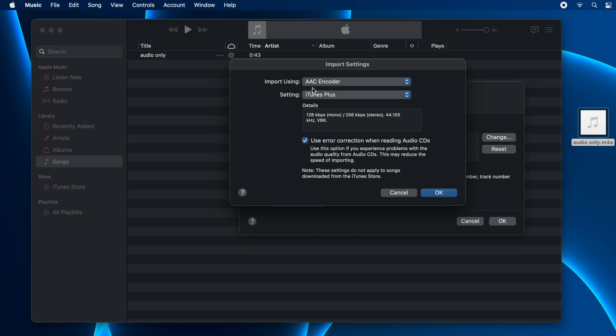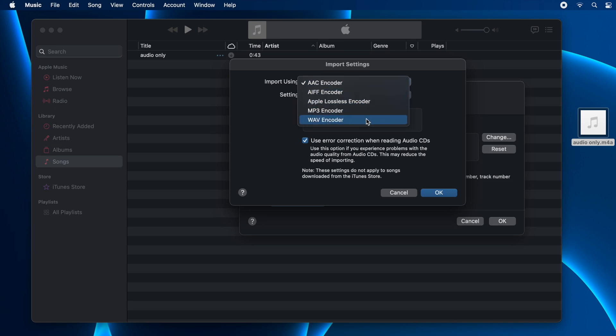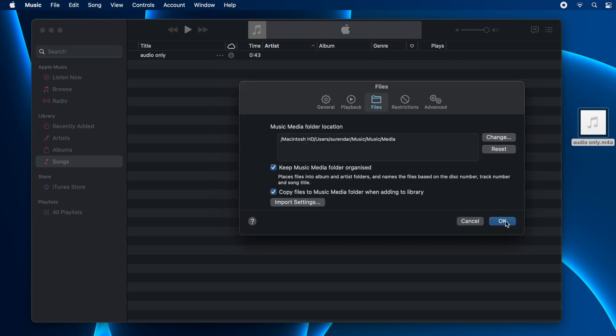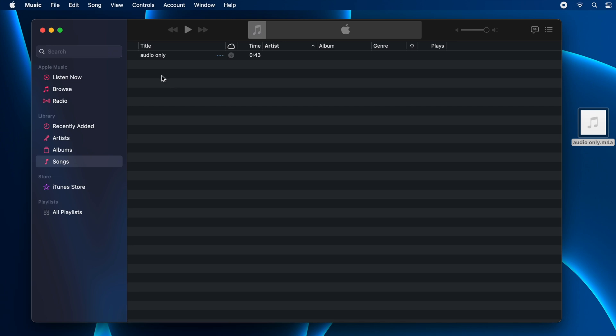By default it will be AAC encoder. Just change that to WAV encoder, then click OK here and click OK again in the general settings.